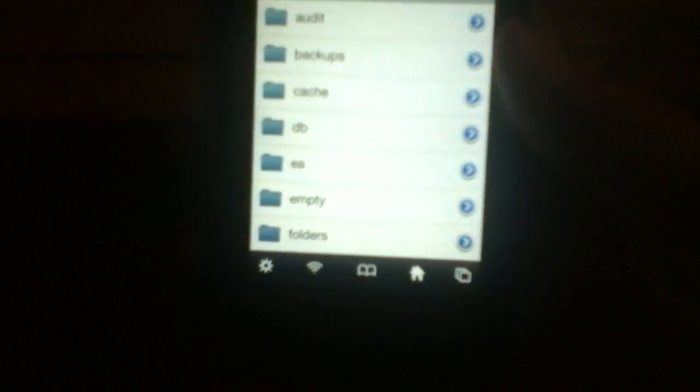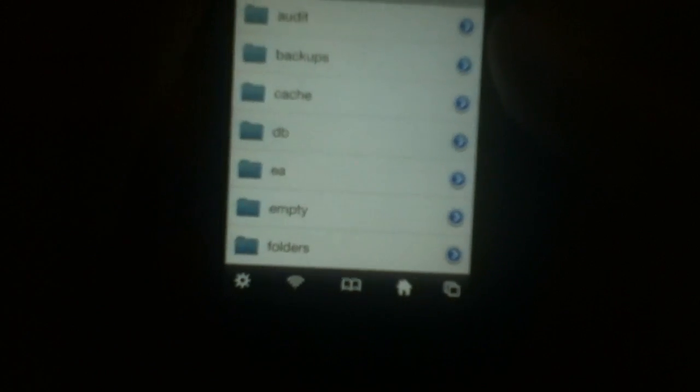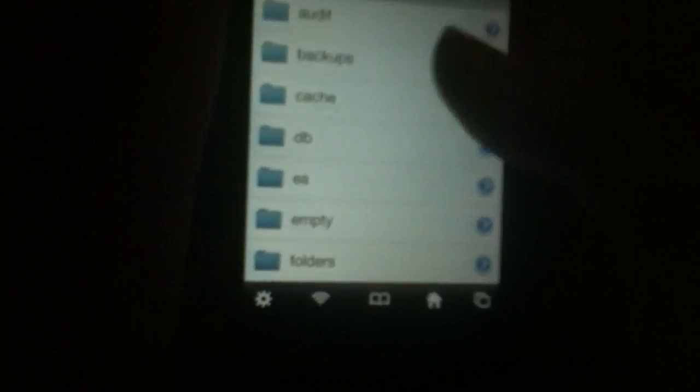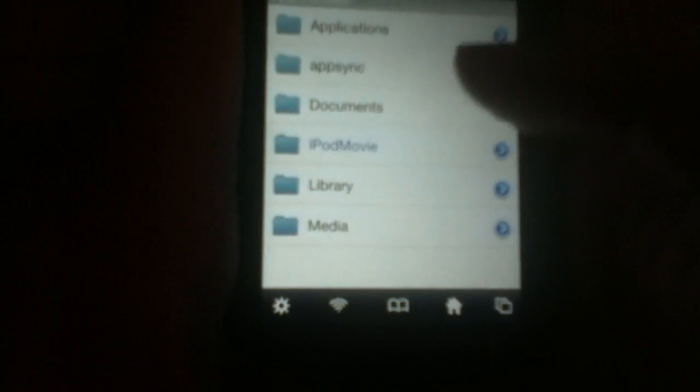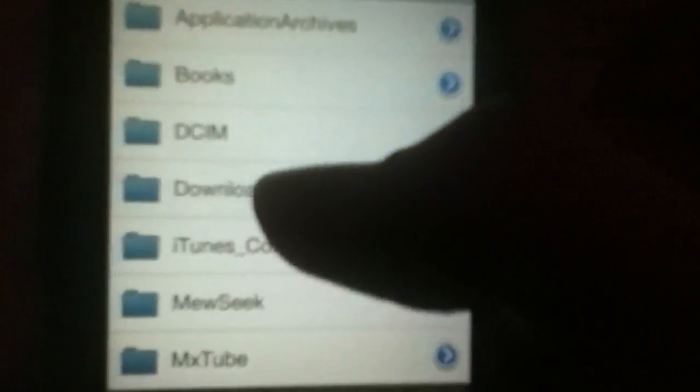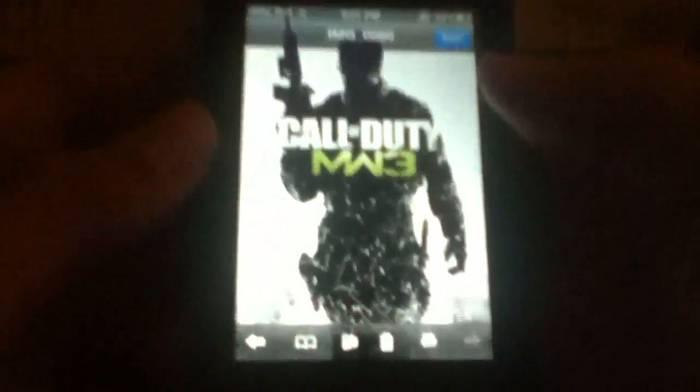Var, then you want to go to mobile, media, and then this thing that says DCIM, then 100APPLE.